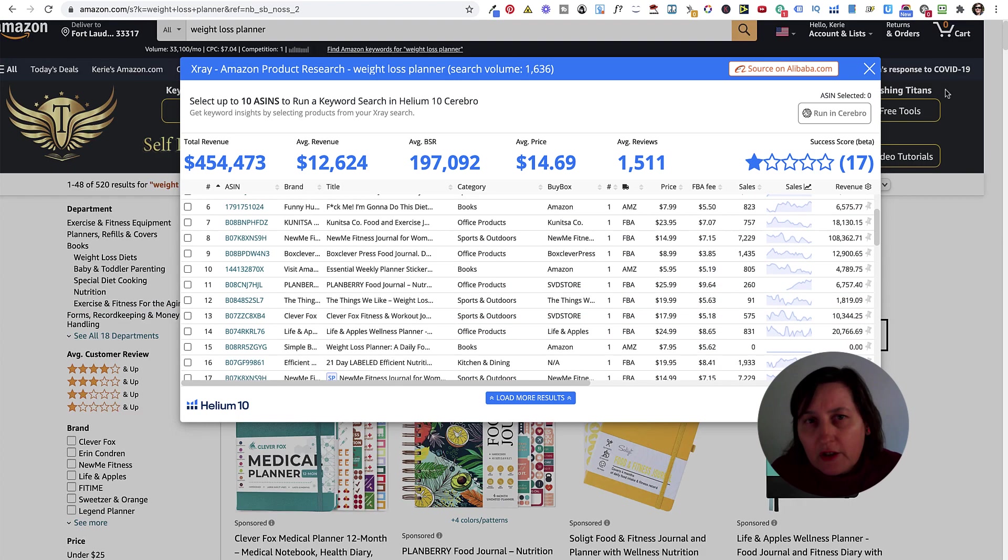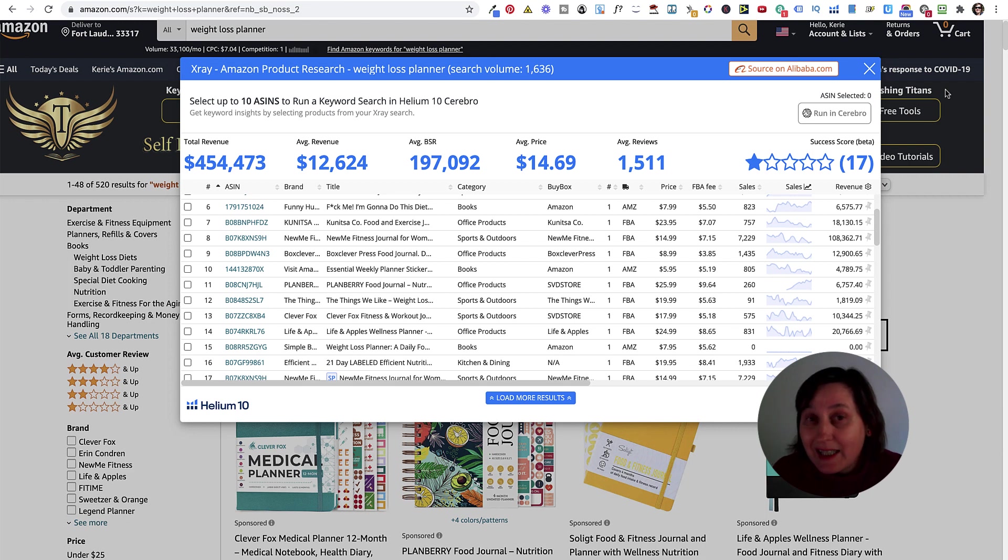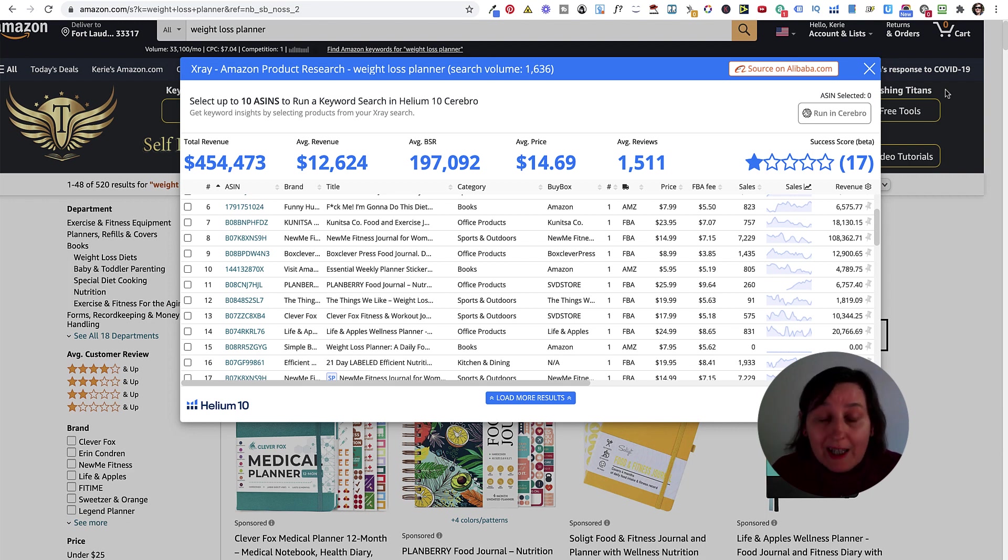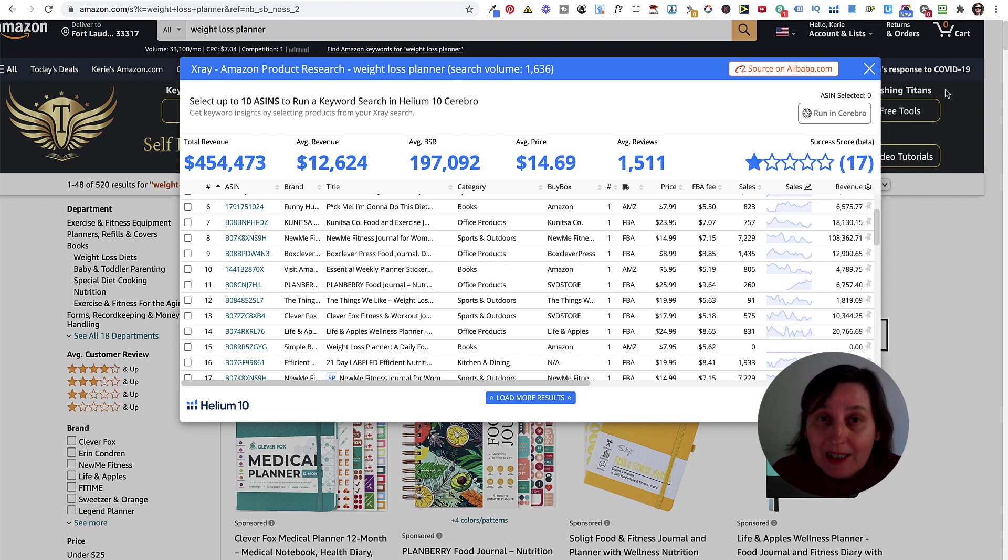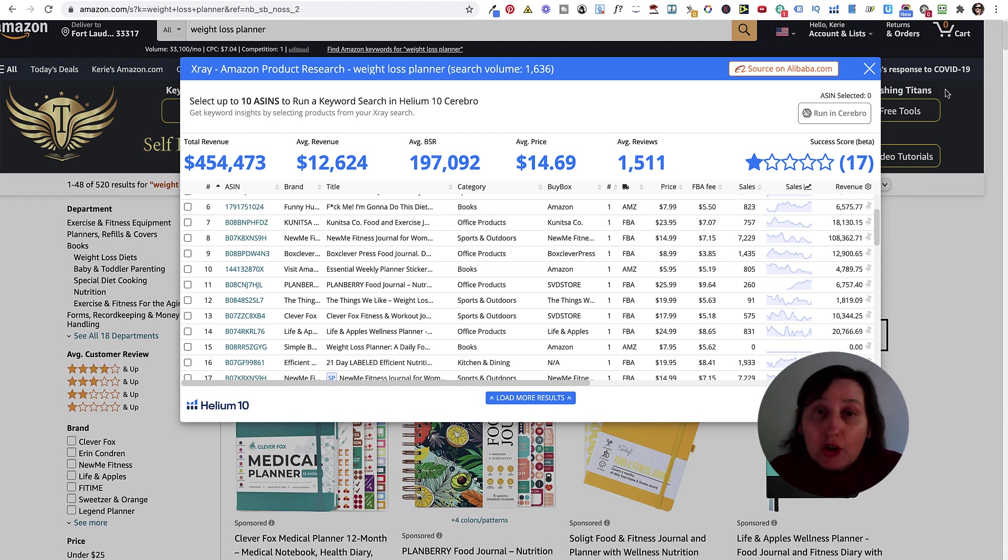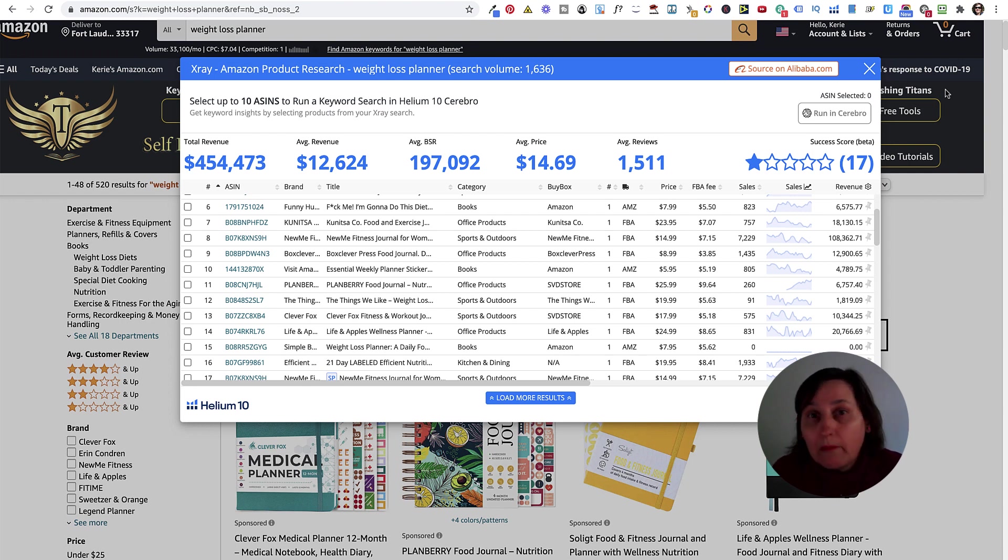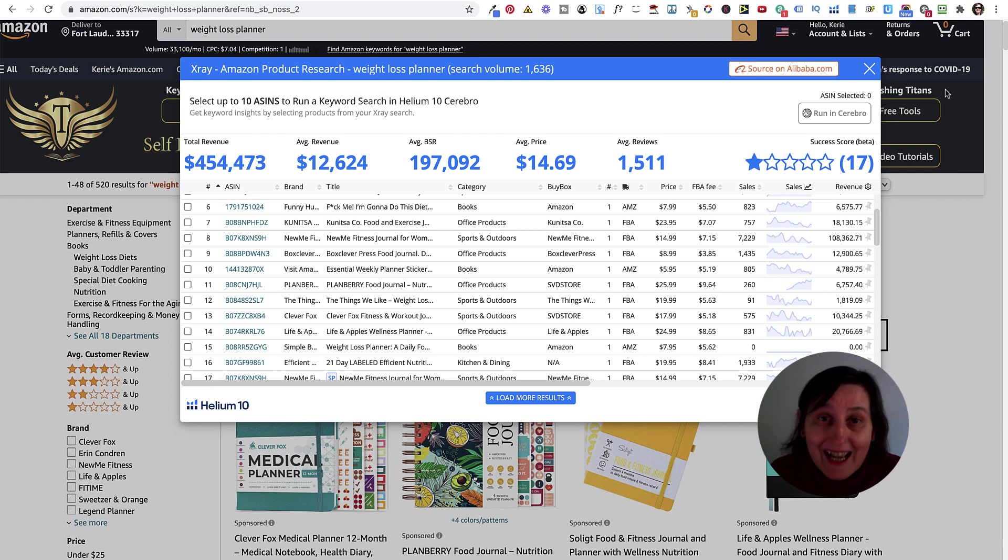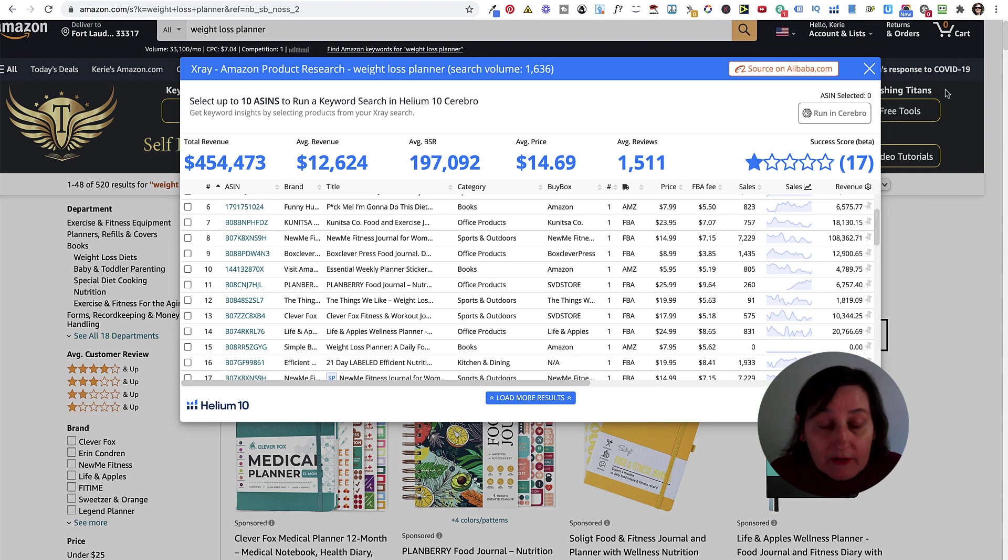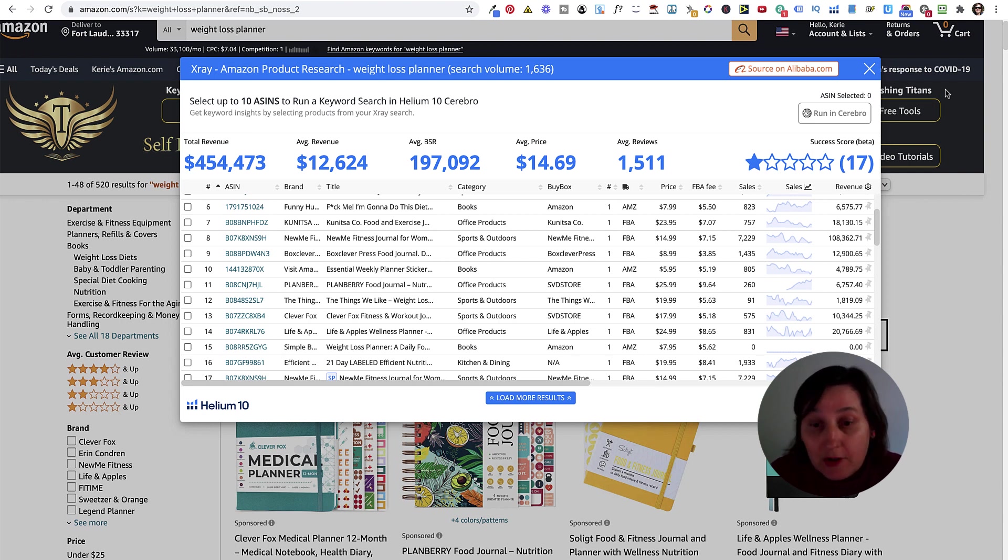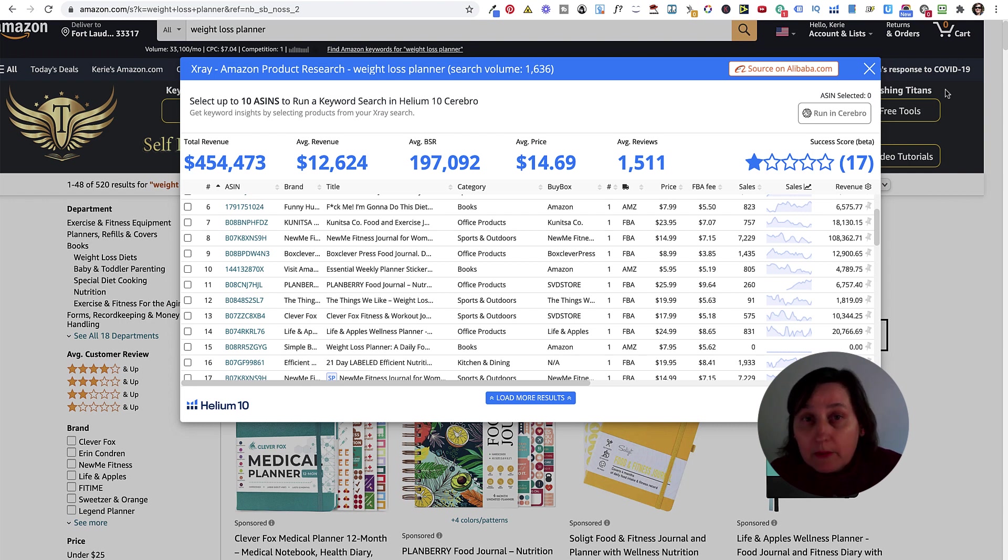The beauty of using Helium 10 is one of the tools that we're going to look at today. In fact, the only tool we're going to look at is Cerebro. What Cerebro does, it actually gives you the ability to use the ASIN to actually look at the backend keywords that your competitors are using, both for sponsored ads and for keywords that they've used either in their titles, their subtitles, their backend or their description. So it's quite a great tool.